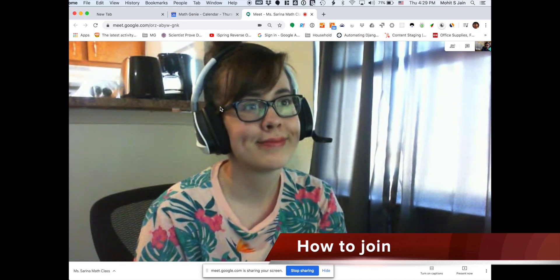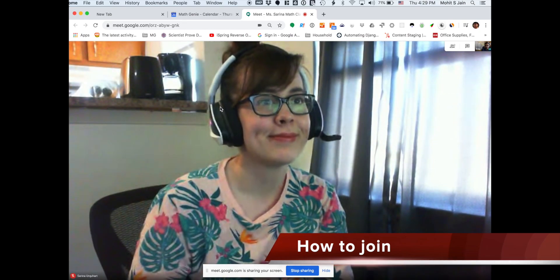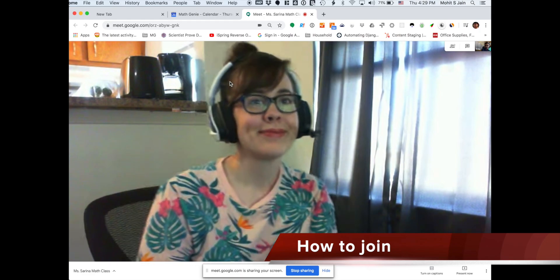Miss Sarina — hi, Miss Sarina, how are you? I'm good, how are you? Good. So that's one way to do it.